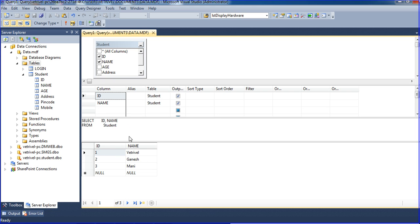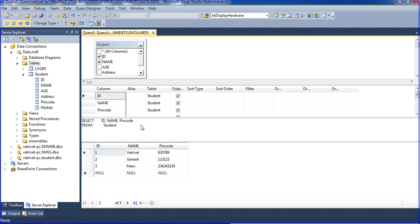Now I want ID and pin number. Execute — I'm getting ID and pin code. This is the basic SELECT statement. In the next tutorial I will teach how to use the WHERE condition.